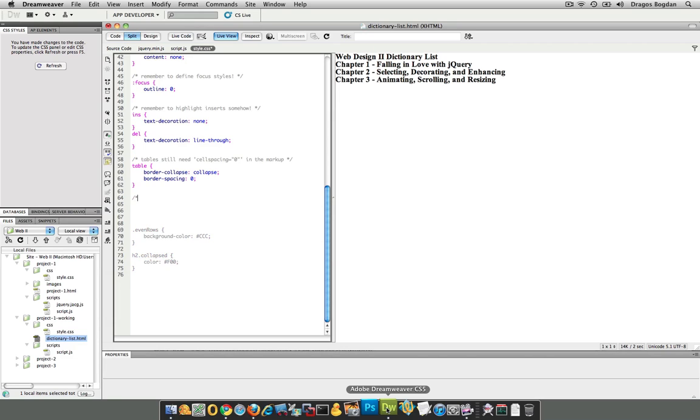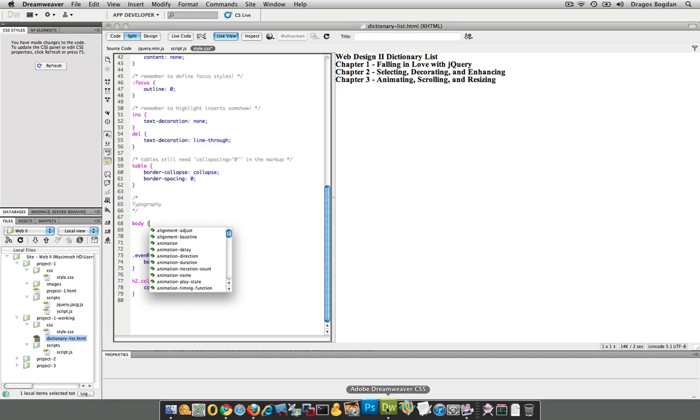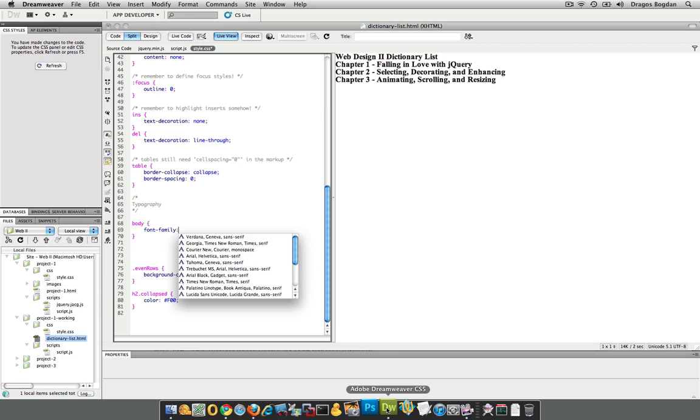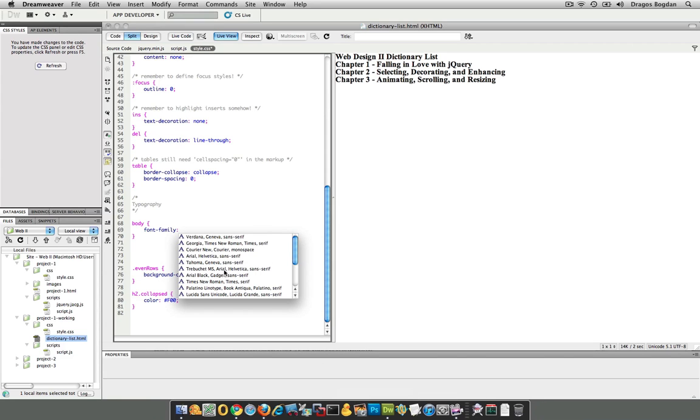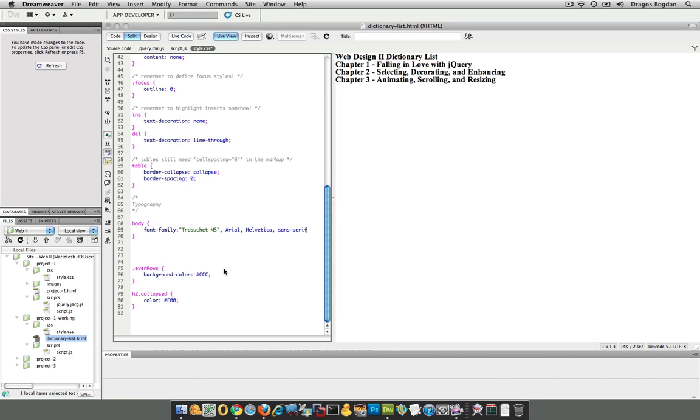First thing I'm going to start off with is I'm just going to put a comment in my CSS that this is my typography section, and I'm going to start by putting the body tag, and in there I'm going to choose font family, and I'll choose the Helvetica Arial option.